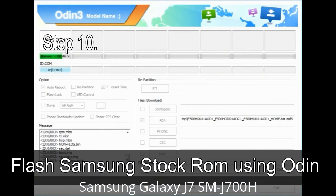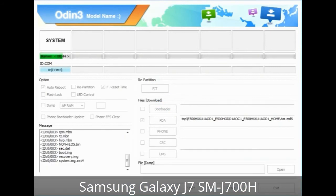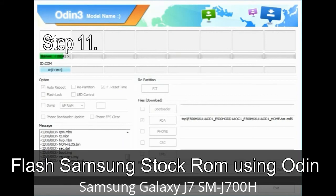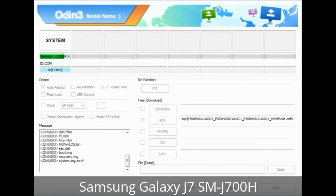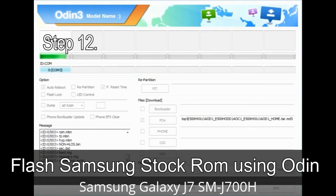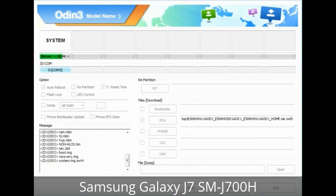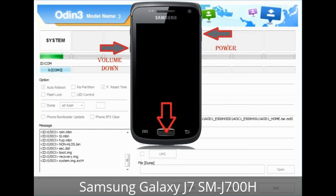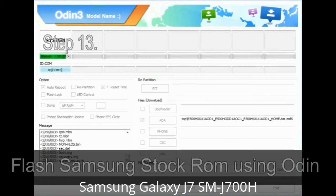Step 10: Click the Start button in Odin to begin the flashing process. Step 11: Once you see the green PASS message, remove the USB cable from the device. Your device will restart automatically. Step 12: Your Samsung device may be stuck at boot loop. You have to boot into stock recovery mode. To enter stock recovery mode, press and hold the Volume Up key, Home key, and Power key. When the phone vibrates, leave the Power key but keep holding the Volume Up key and Home key. You will boot into recovery mode.